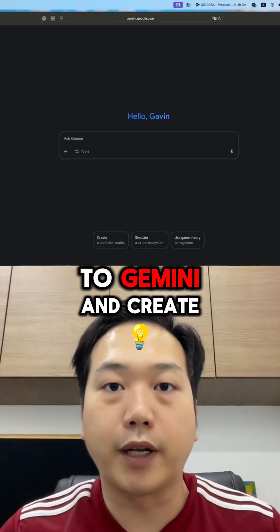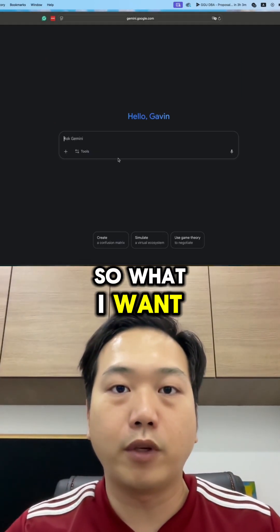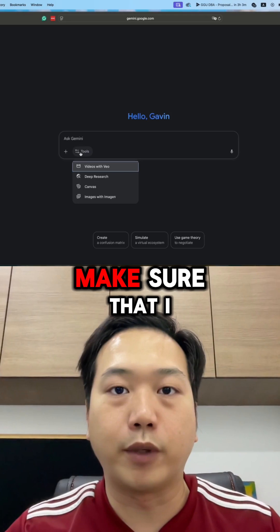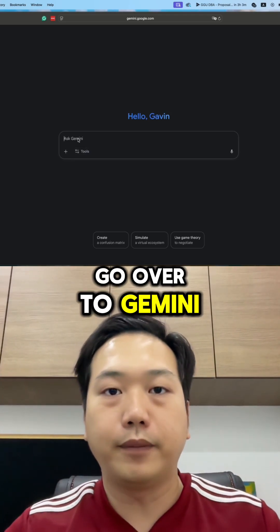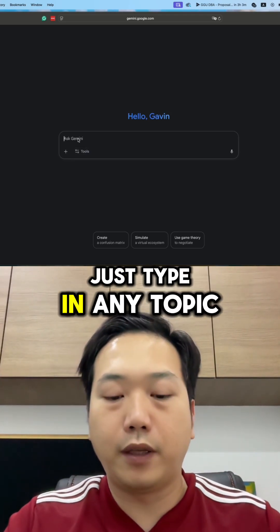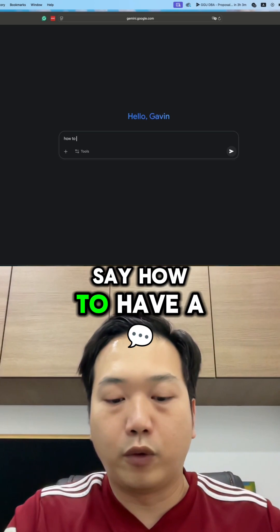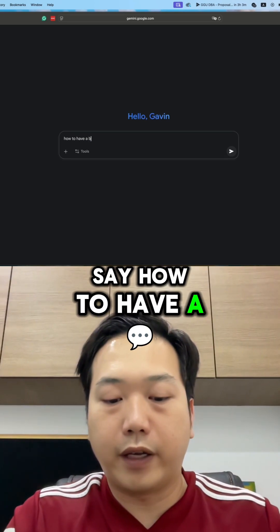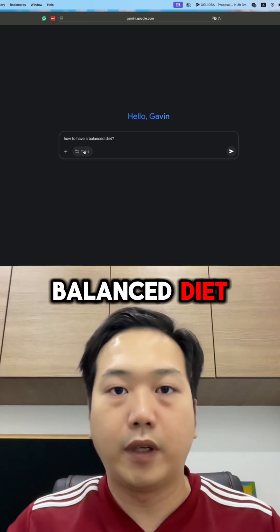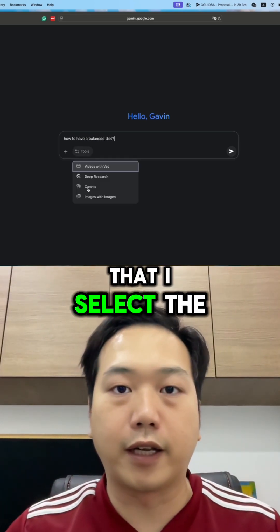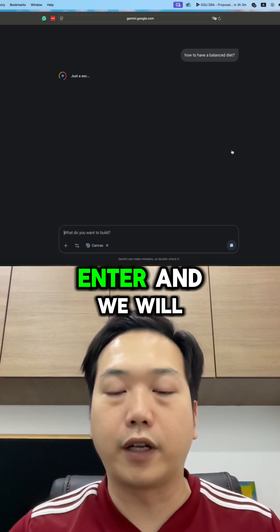So let's head back to Gemini and create an infographic. I'll head over to Gemini and just type in any topic — let's say 'how to have a balanced diet.' I make sure that I select the canvas too, and I click on enter.